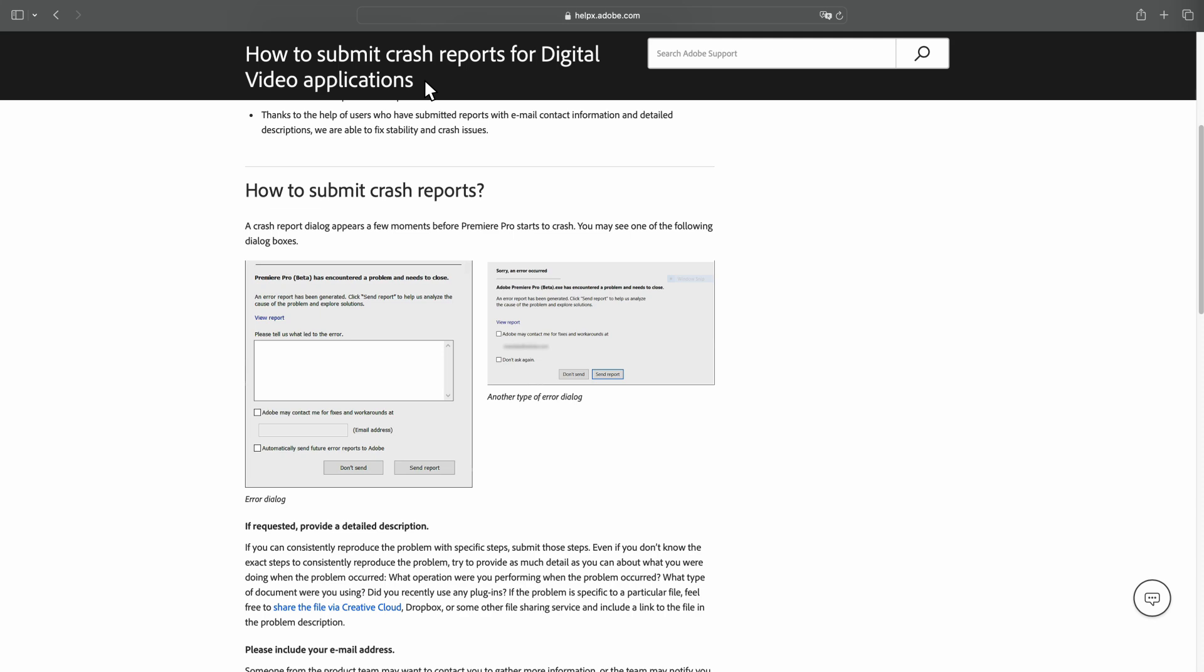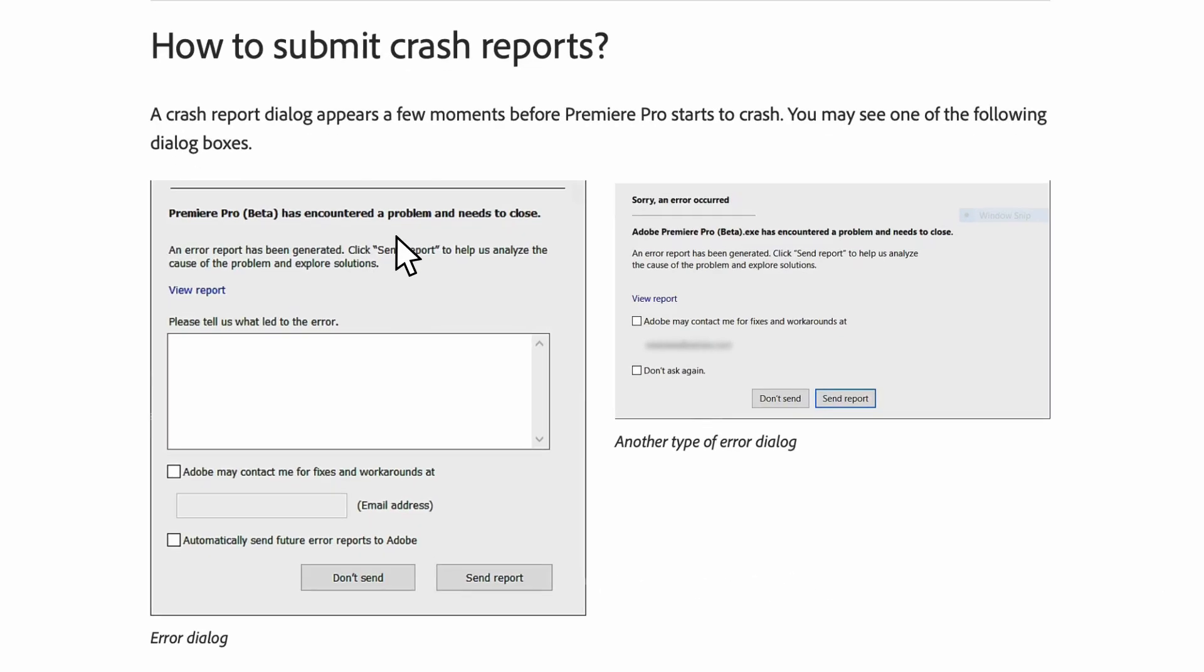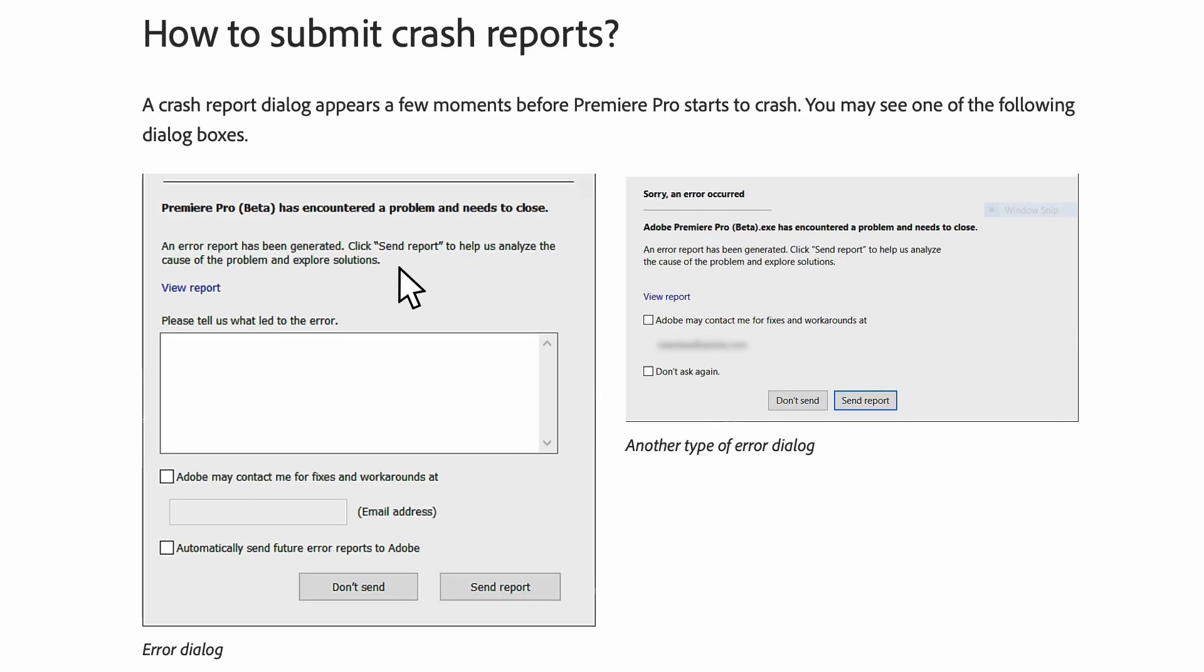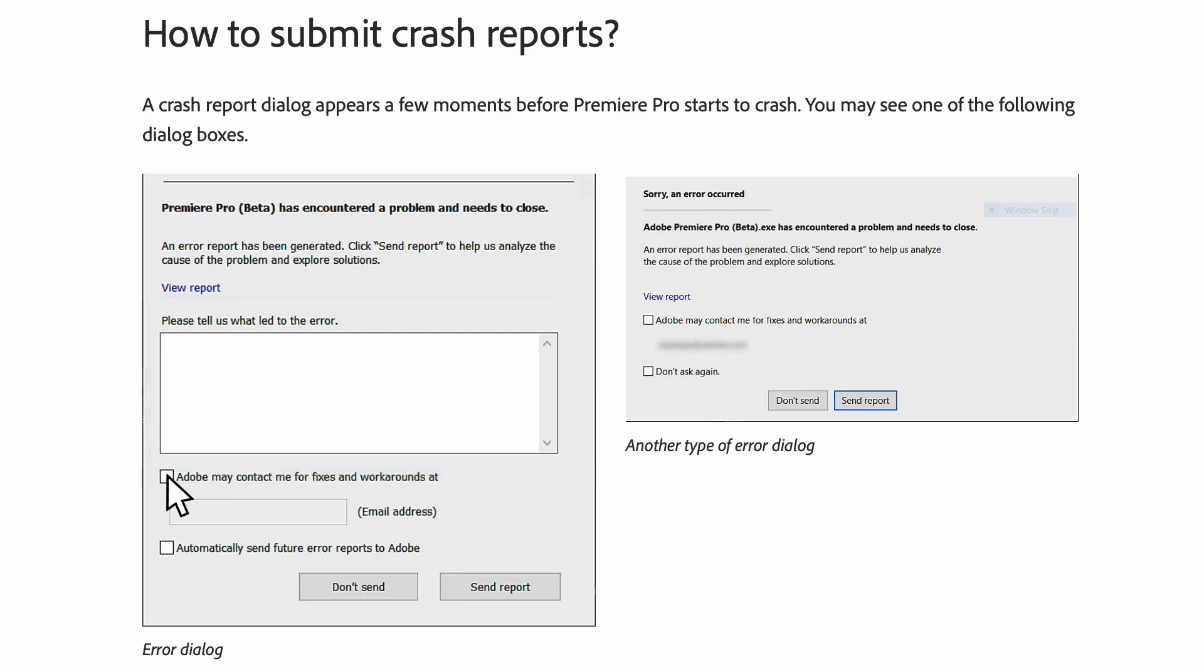When Premiere Pro crashes, you should see a crash report dialog box. In this dialog box, you can explain what issue you are experiencing, what version of Premiere Pro you are using, or any other helpful information. Then check this box and enter your email address so that Adobe may contact you.